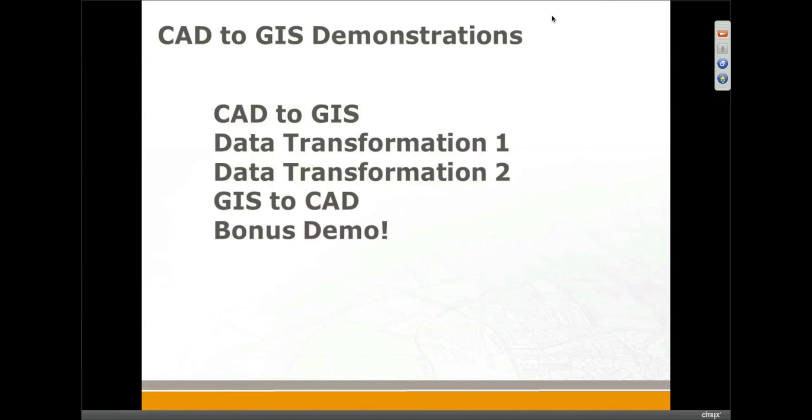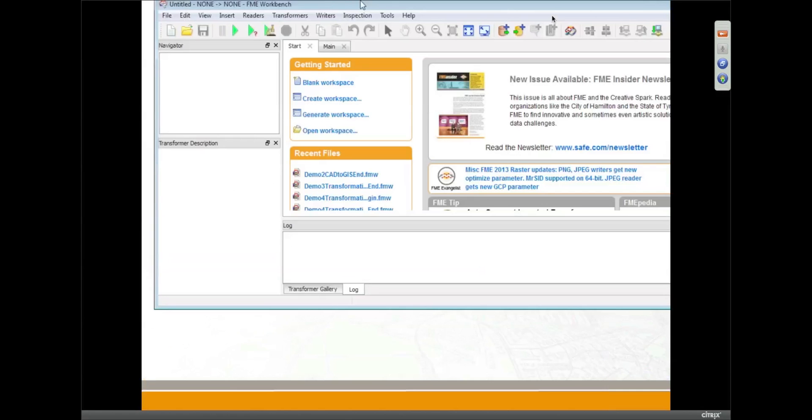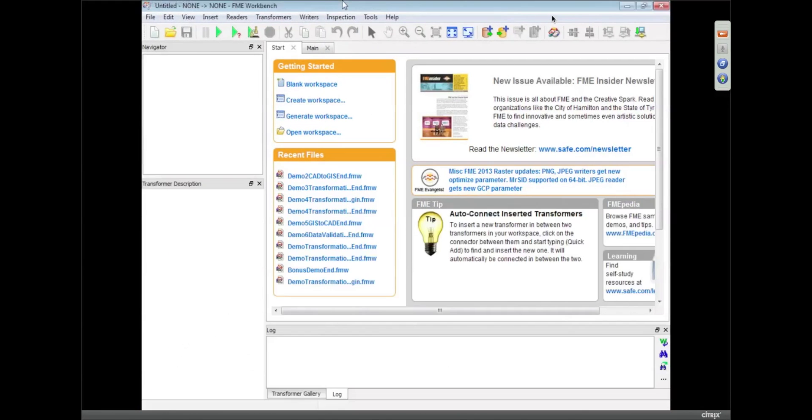You mentioned earlier this product called Workbench, and this is what Workbench looks like. And so, like you said, it's a graphic tool for translating data.